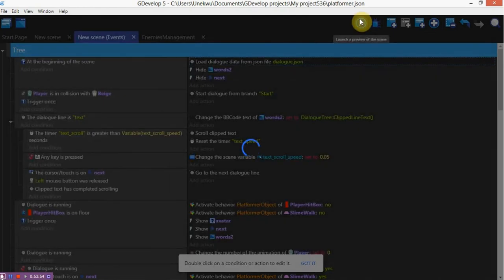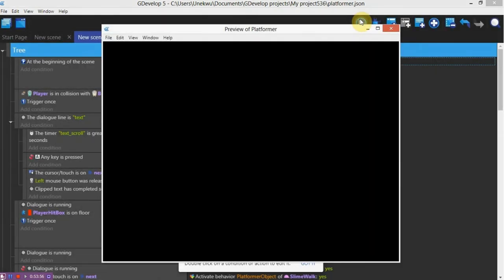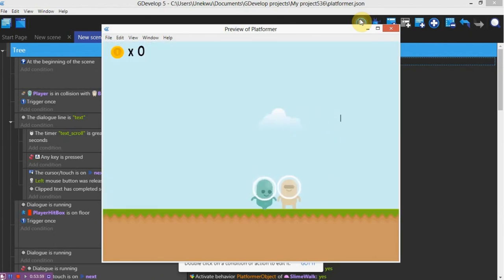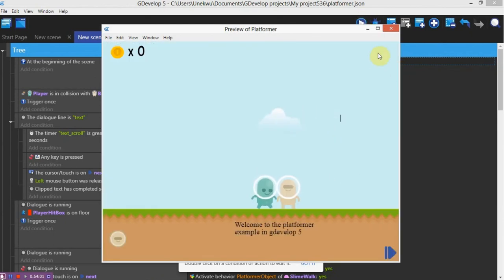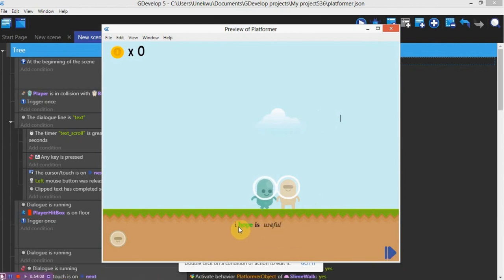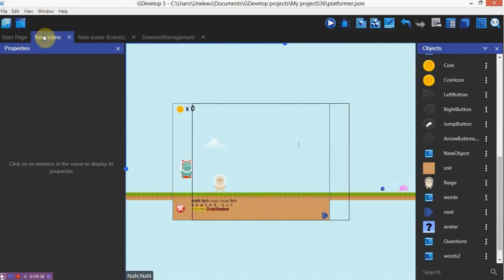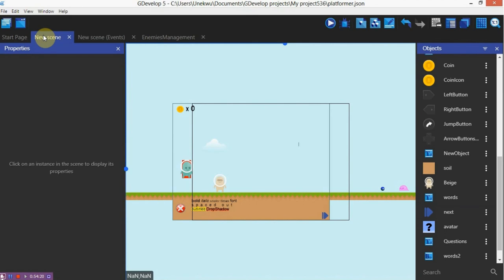Here we go — welcome to the platform example in GDevelop 5. Next. I hope this is useful. As you can see the 'hope' color is bold, 'useful' — this helps you. Please let me know if this is really easy to understand.